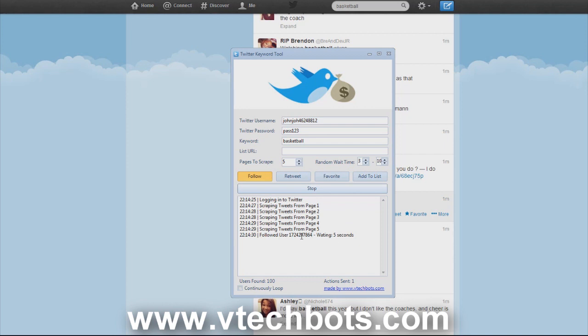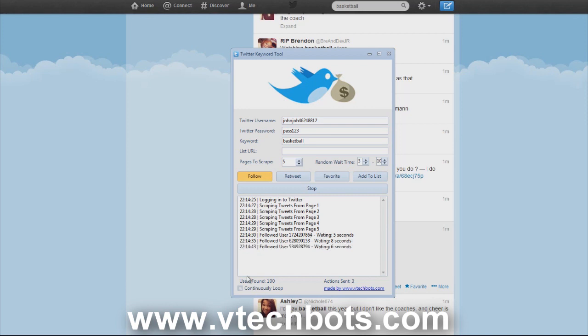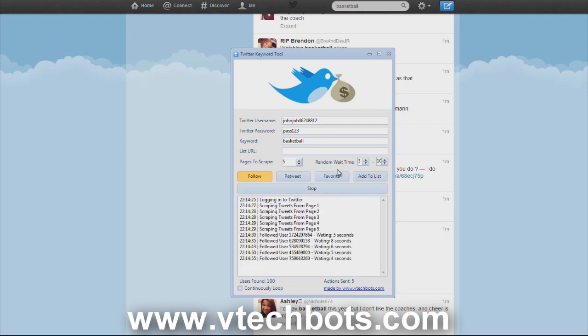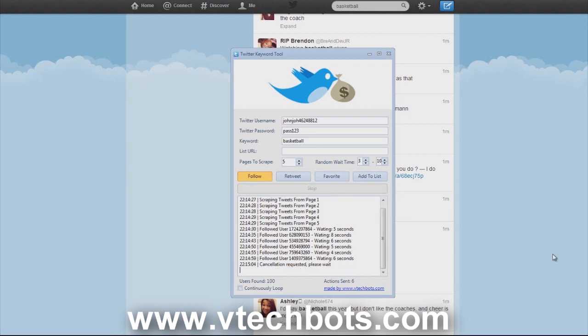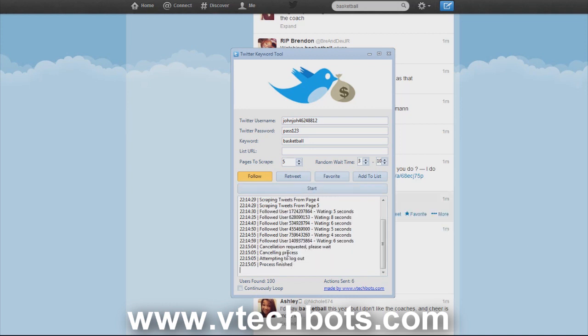It's followed one user. This is their unique user ID, it will show that just for debugging issues. It also says the amount of time it's waiting at the bottom. You can see it says users found, it will either say users found or tweets found depending on if you're retweeting, favoriting or add to list. You can also see actions sent, that will increment for every action you send. You can go ahead and stop it and it will cancel all the processes. We sent five or six followers.